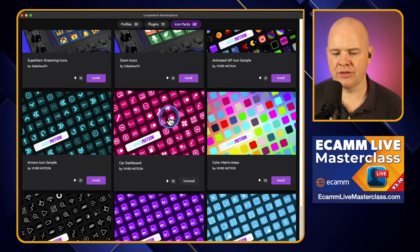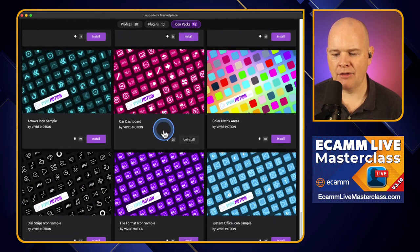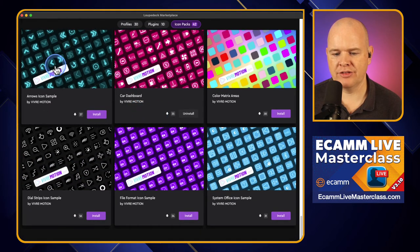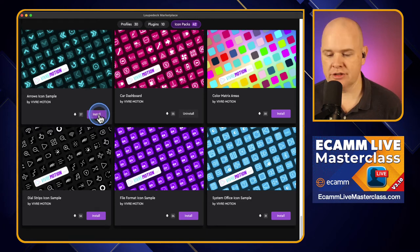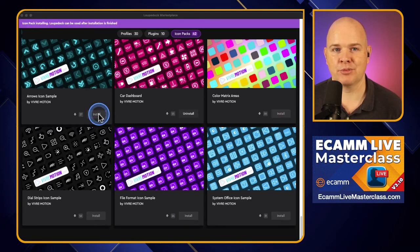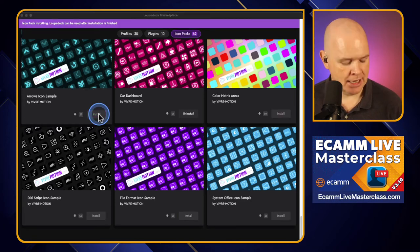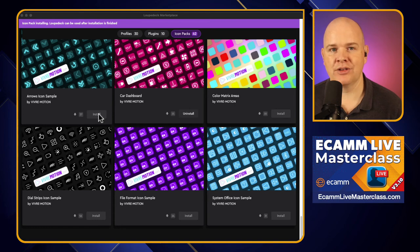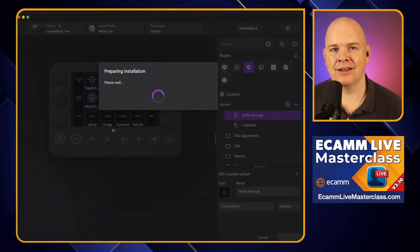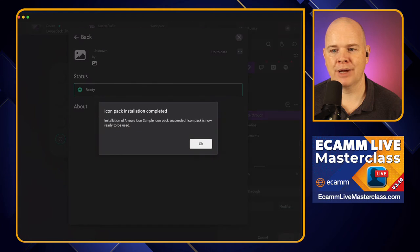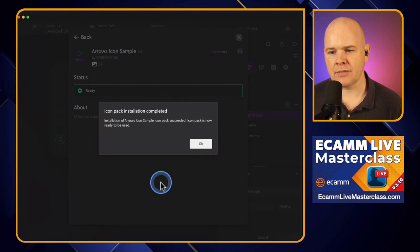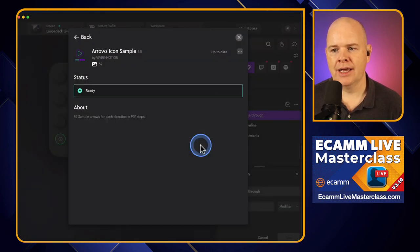Installing icon packs is very straightforward — just come here and click Install, simple as that. You'll notice in the LoopDeck app that it indicates it is installing the icon pack, and then you click OK.